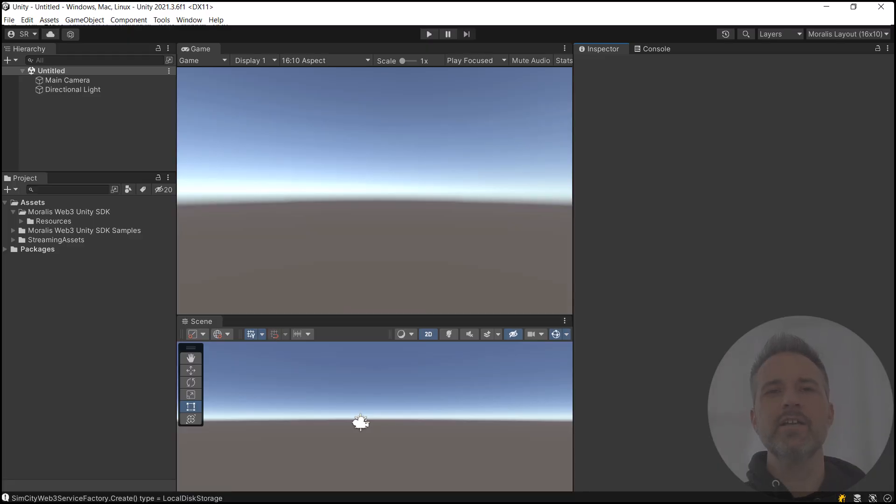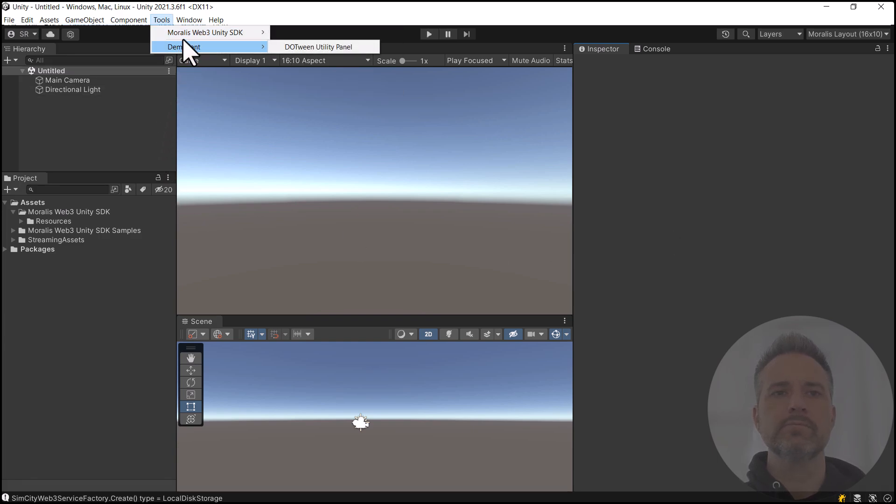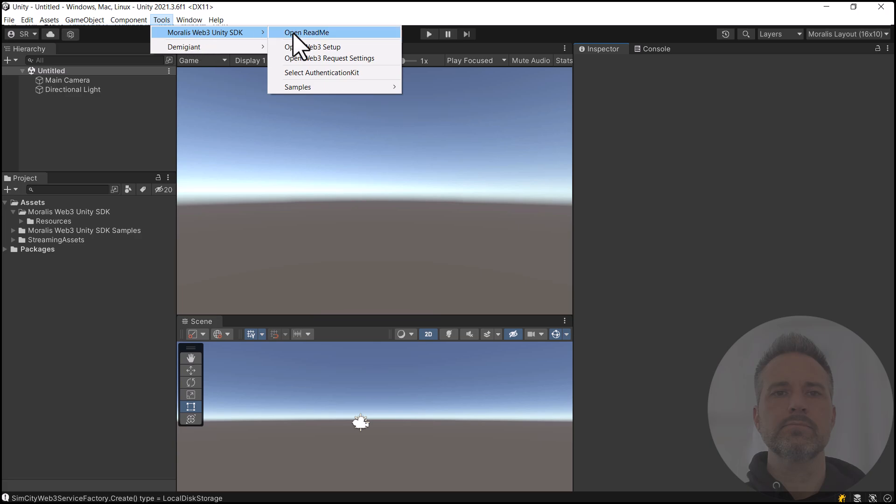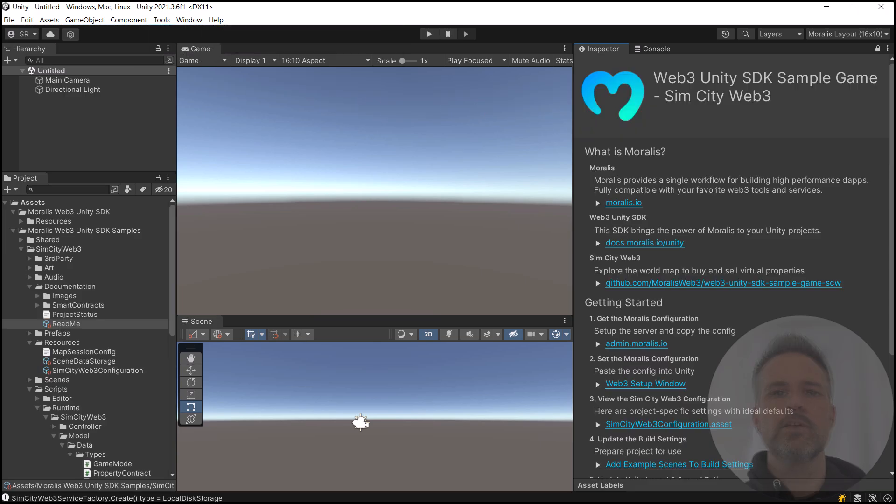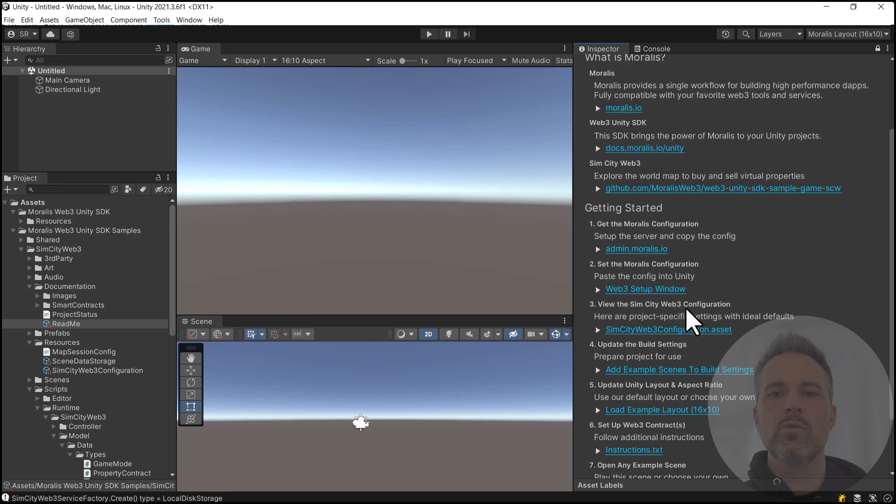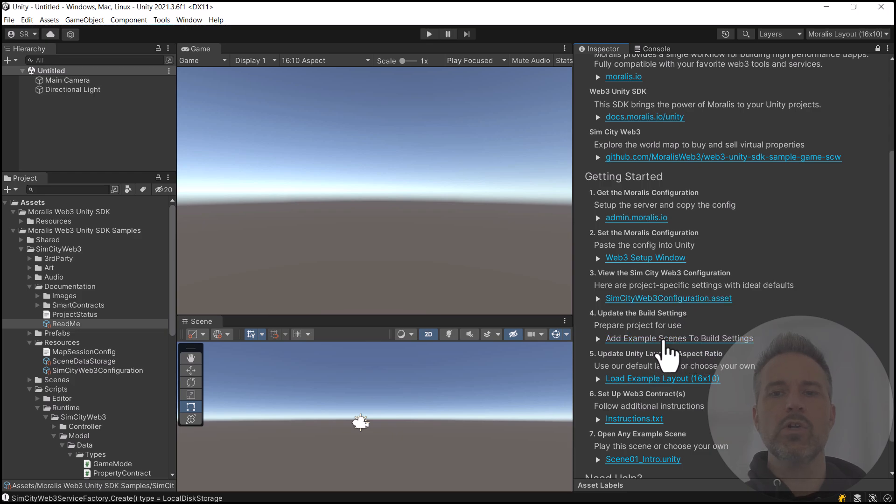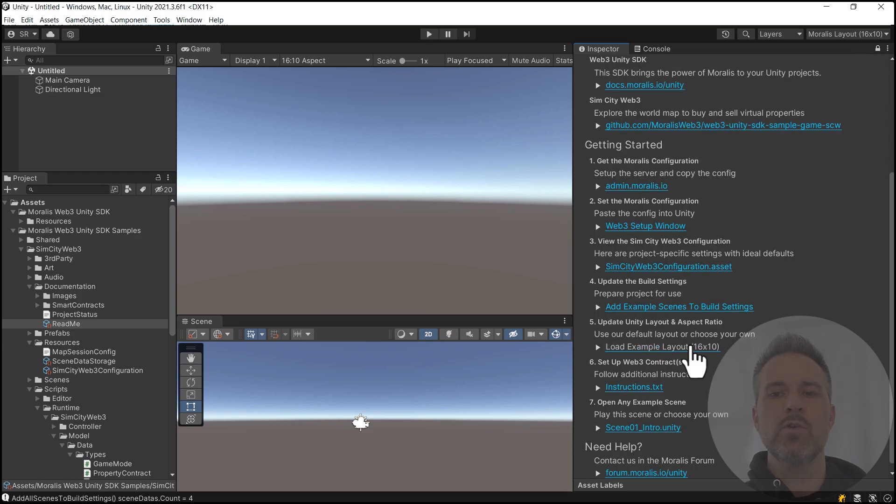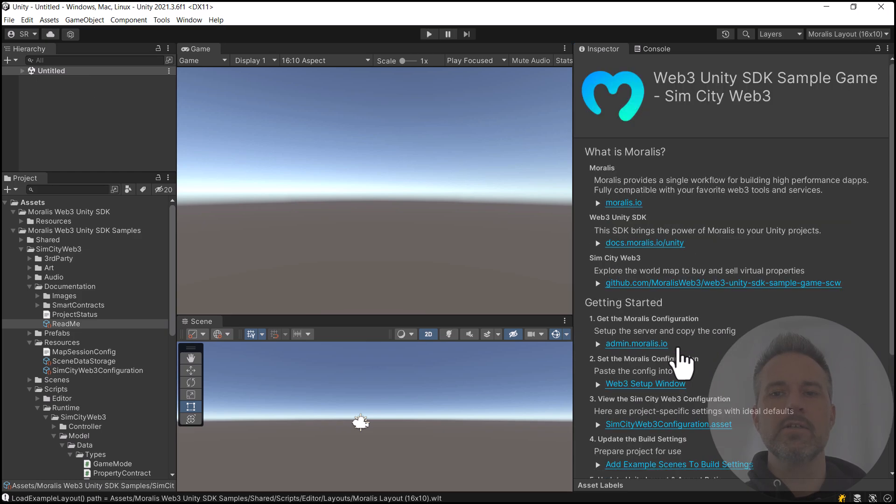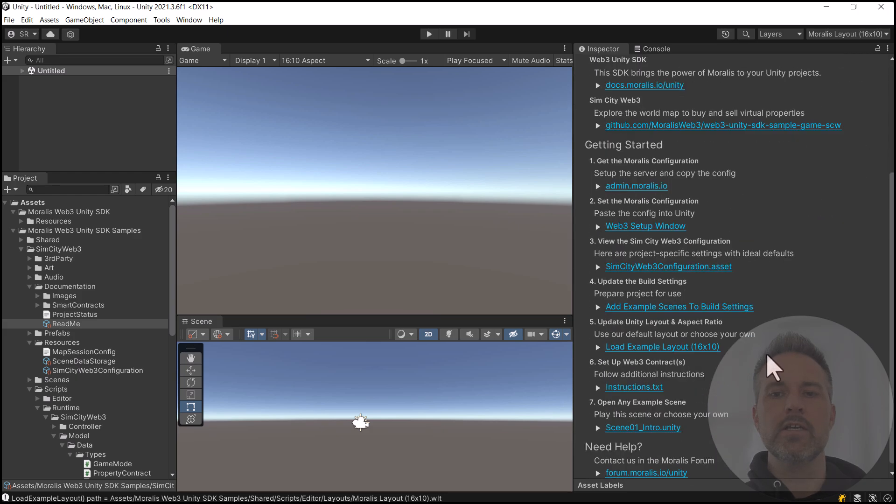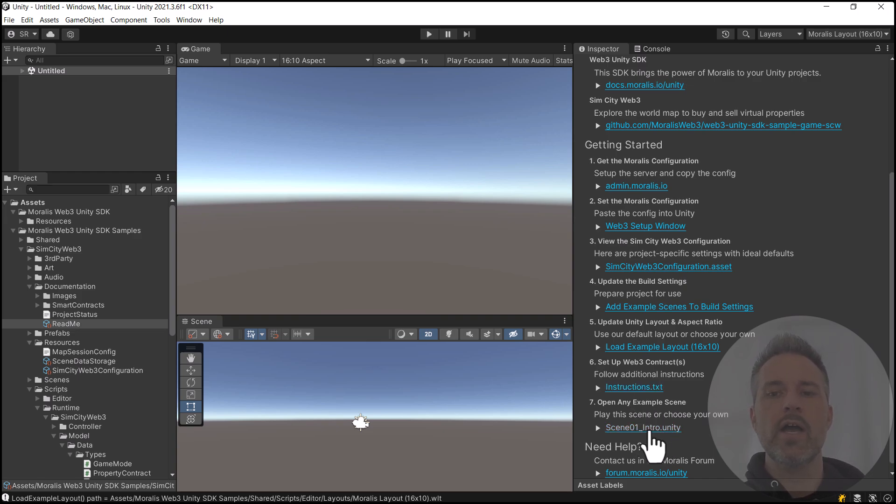Here we are inside Unity in the SimCity Web3 sample game. Let's start by looking at the ReadMe. In each of these projects, the ReadMe is a great way to get started. We've already set up here the admin part, the setup window, the configuration asset, but we'll take a look at that again in a moment. We'll click the Add Example Scenes to Build Settings. I suggest you do that before you give it a run on your end. We can also update the layout here. There we go. It just gives us a nice layout on the screen here.